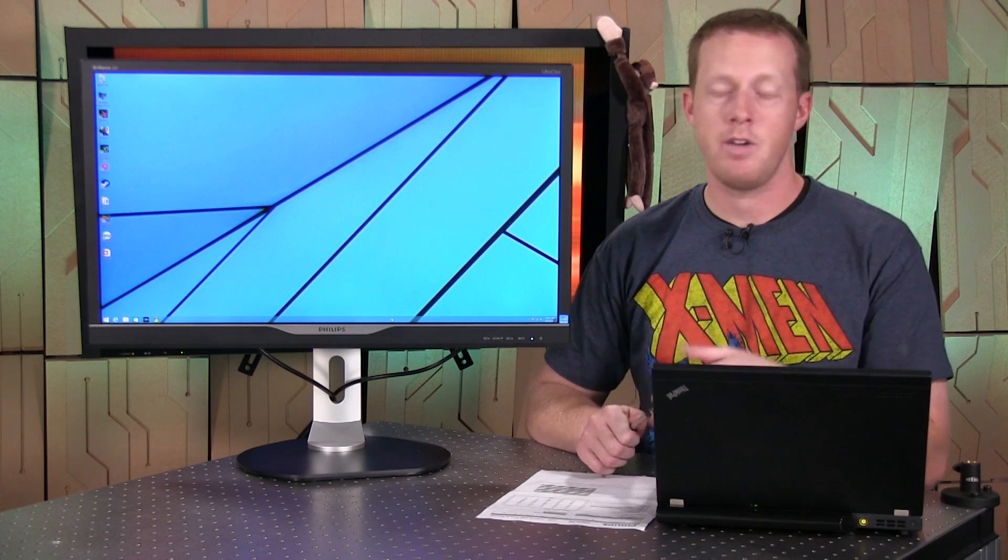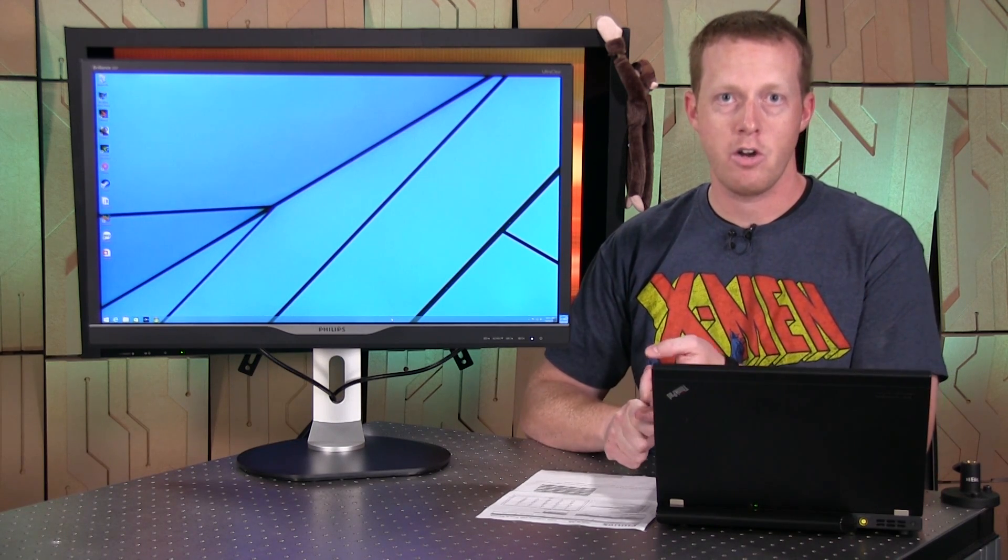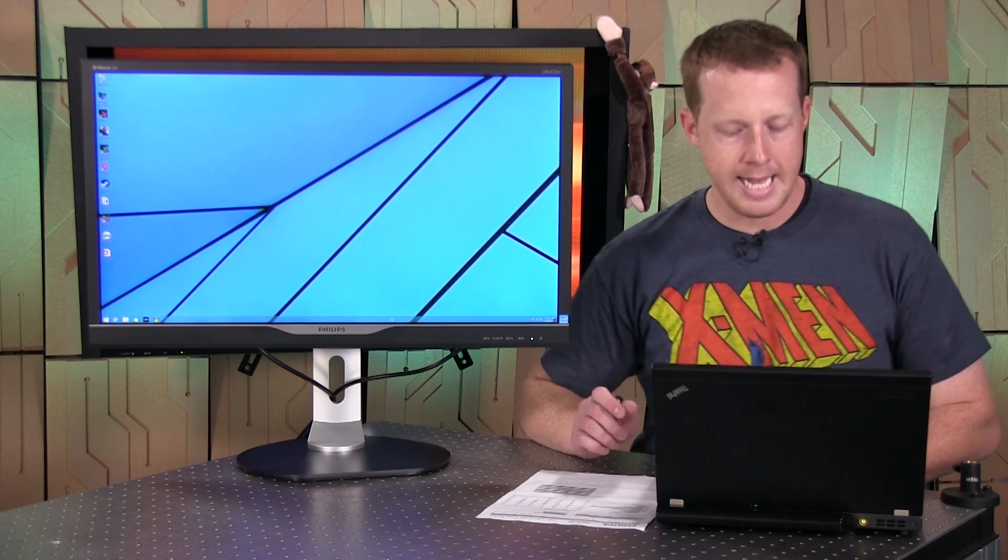You're looking at 3840 by 2160 resolution, support for 60 hertz refresh rates as long as you have a DisplayPort 1.2 capable graphics card, which most anybody interested in a 4K monitor will likely have.